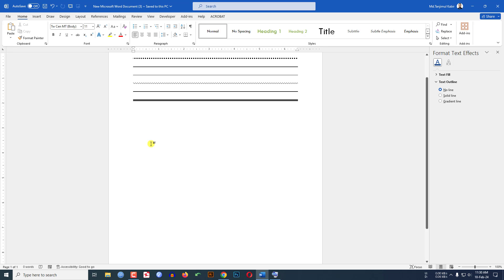In this tutorial you will see how to draw various types of lines in Microsoft Word using keyboard shortcuts. To be an expert, watch the video till the end. Let's begin.